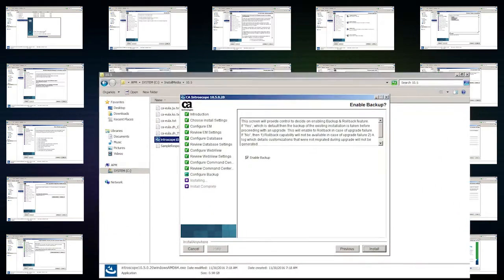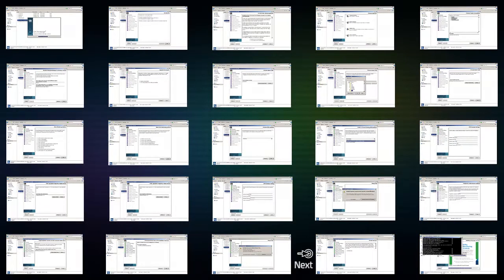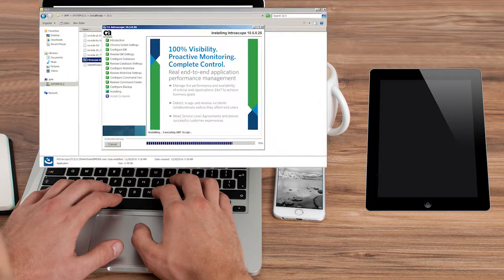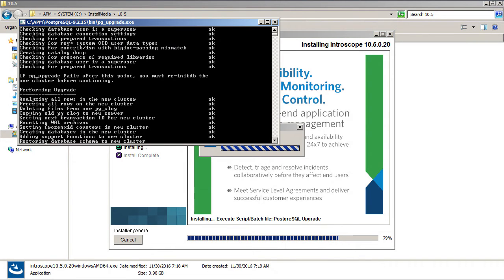Kyle selected the Enable Backup checkbox. By selecting this, Kyle was ensured that he could easily roll back should a problem occur at any point in the upgrade process. Then he proceeded with the installation. Kyle waited till the Mom and PostgreSQL upgrades were complete. He repeated the same process and upgraded the collectors.